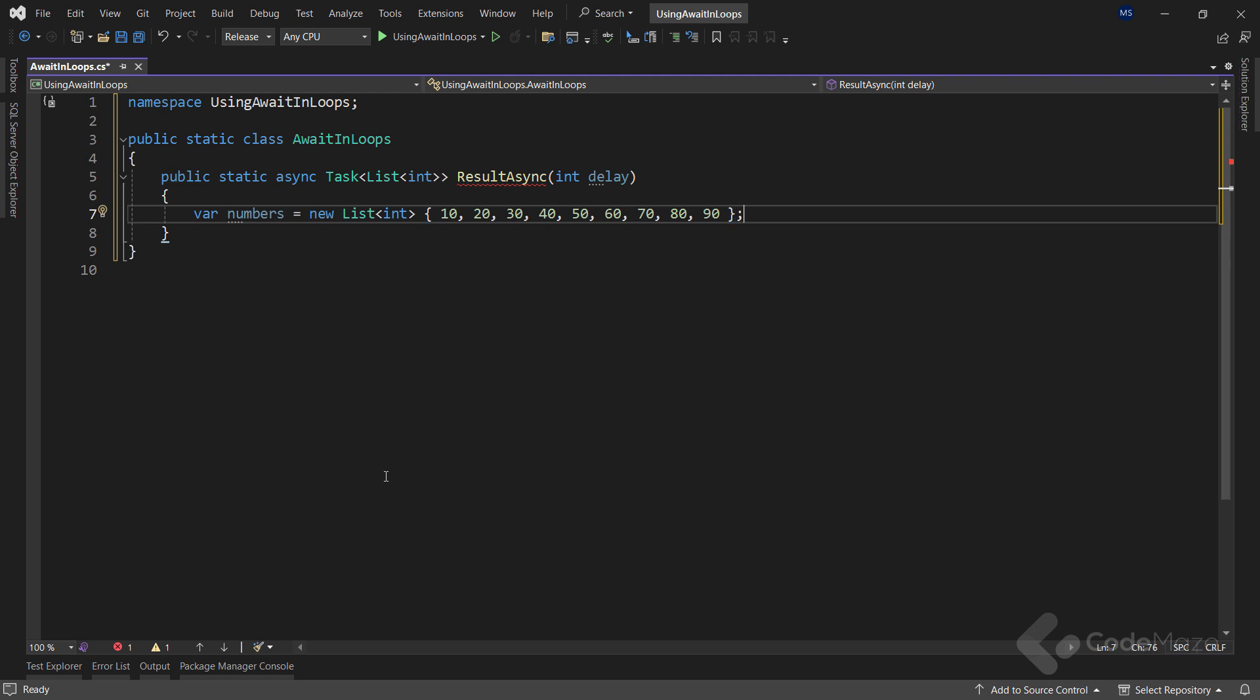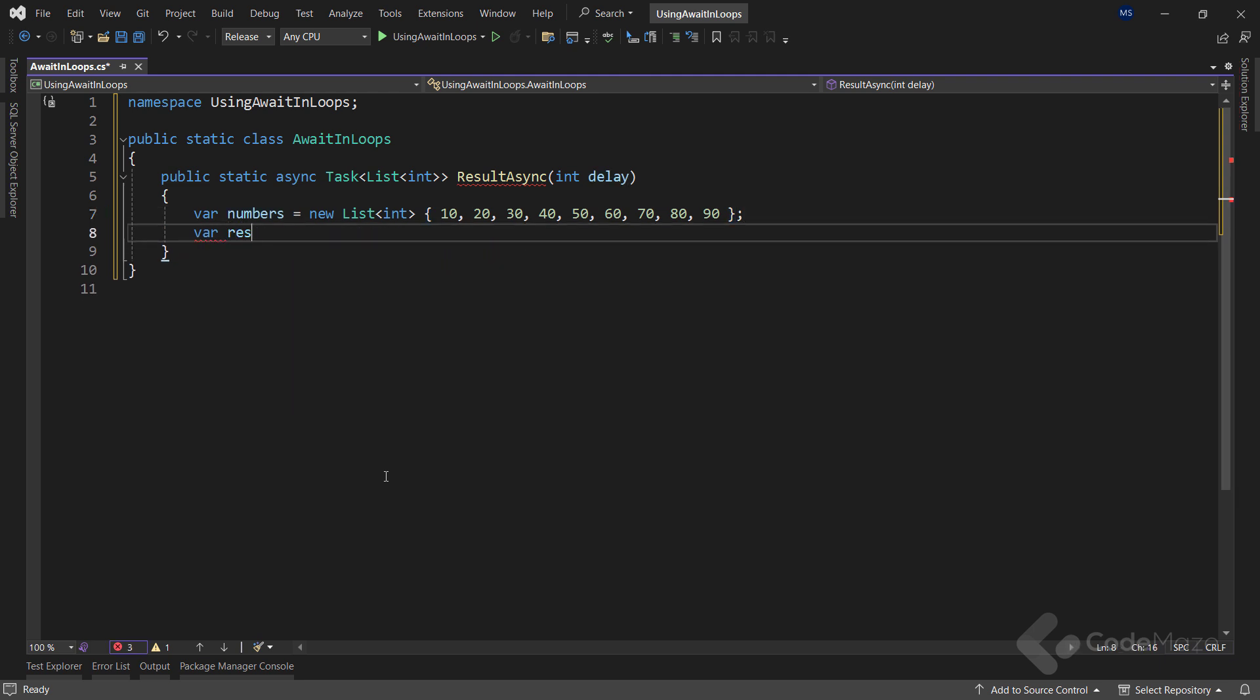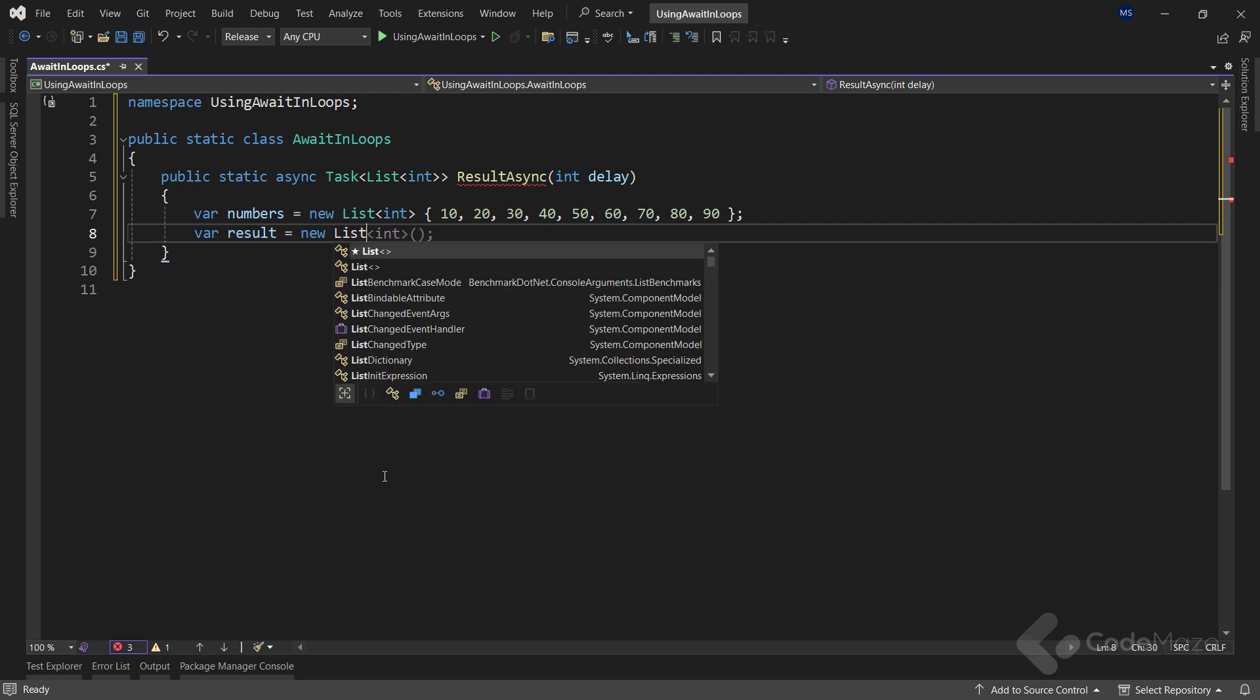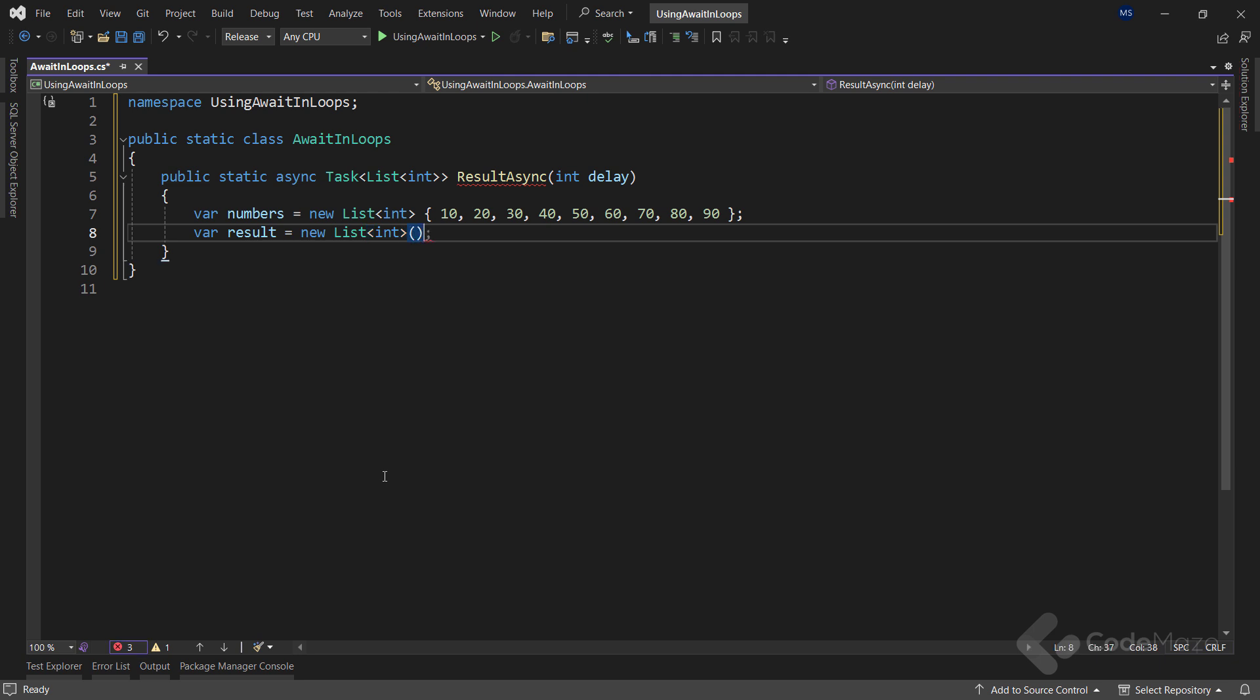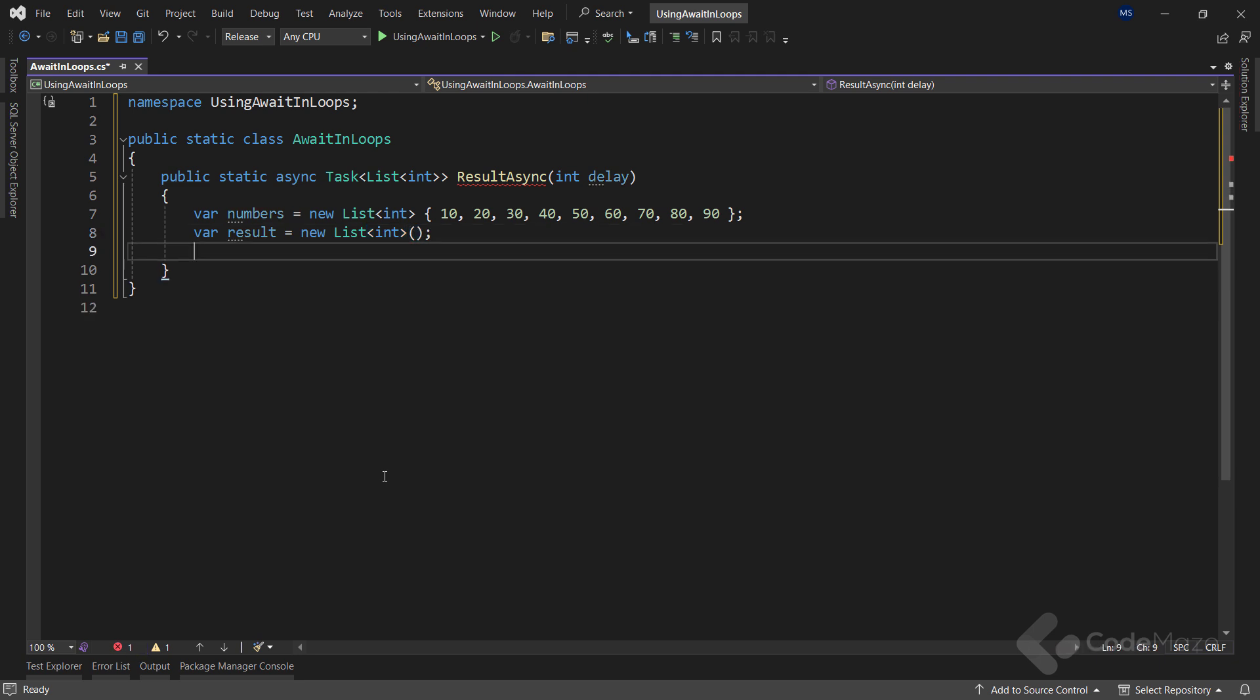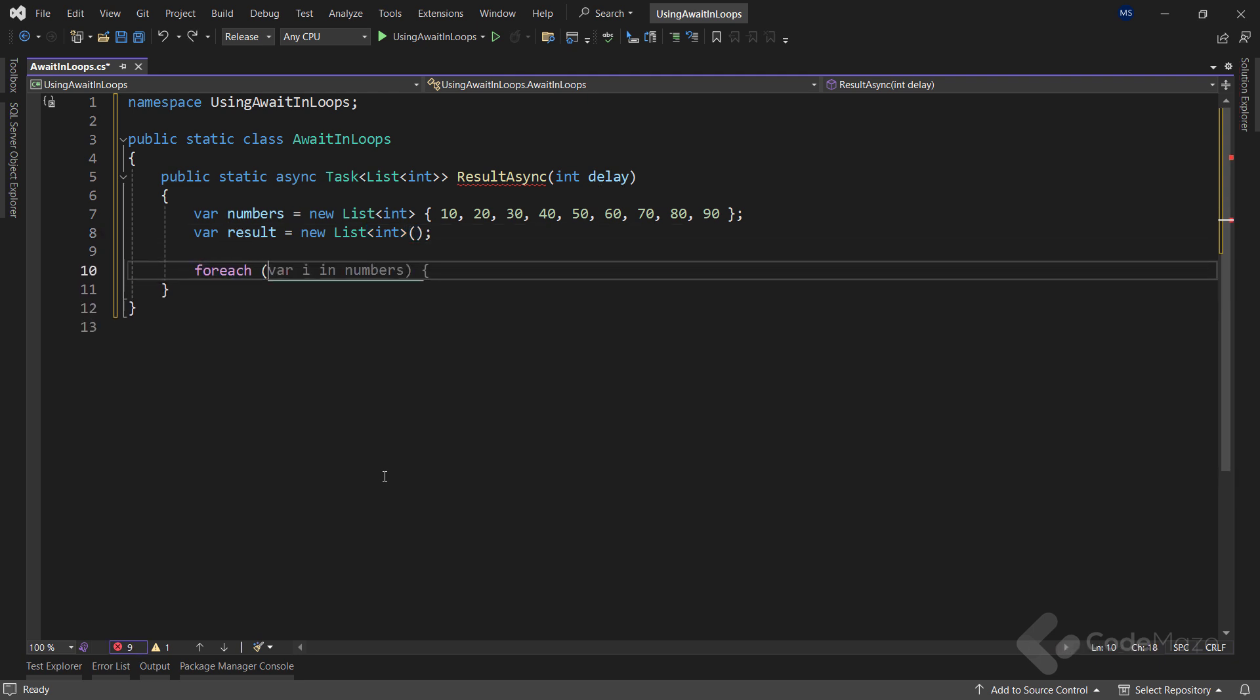I will use this list as a source for processing. Also, I need another list named result. And it will be an empty list for now. So I have a list of numbers and I can iterate through it using the for each loop in this case.